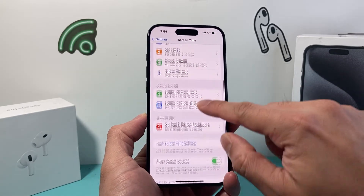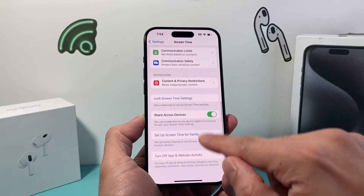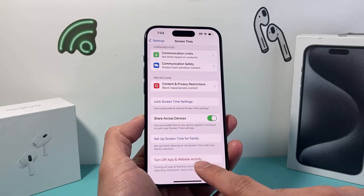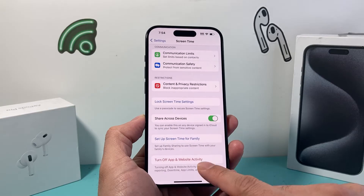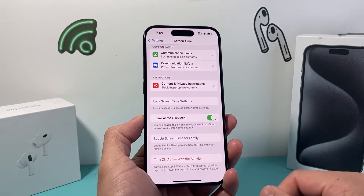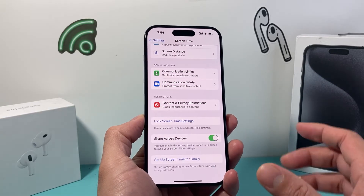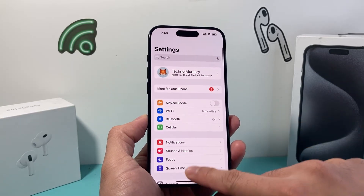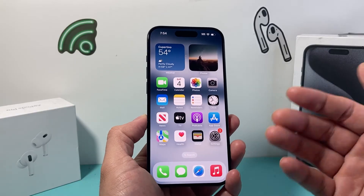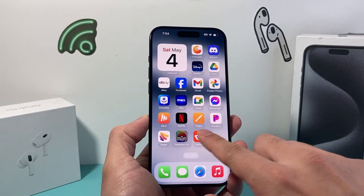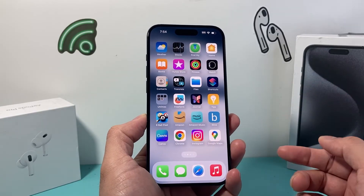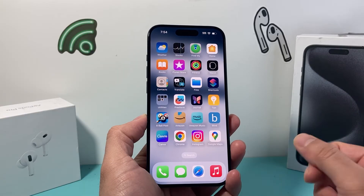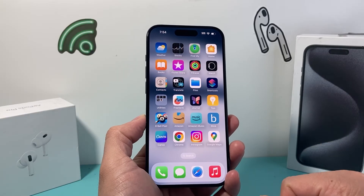Along with that, we want to come down to where it says 'Turn Off App and Website Activity' and turn that off as well so that it doesn't affect us. After that, we can go back into our phone and as you can see, the time limits have been turned off and we're good to go.